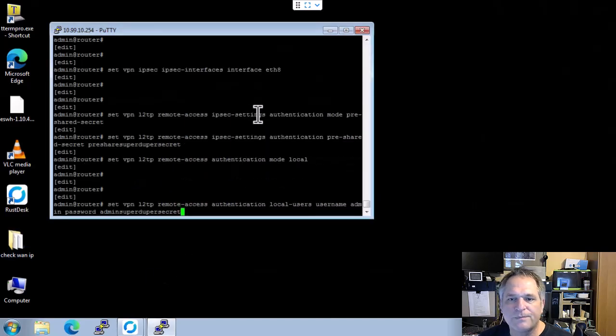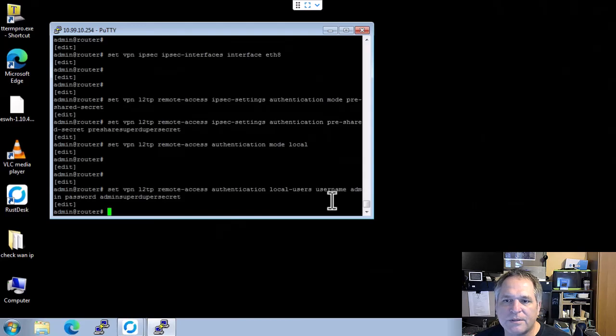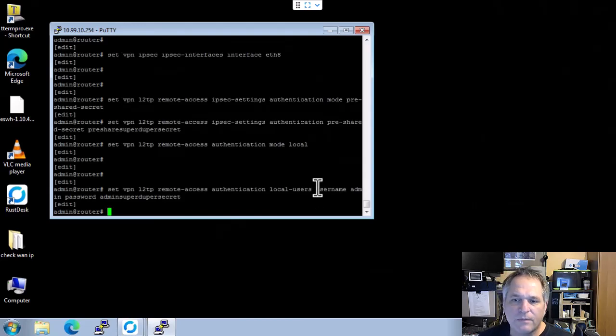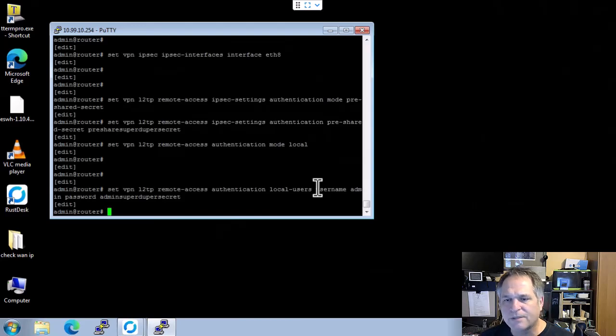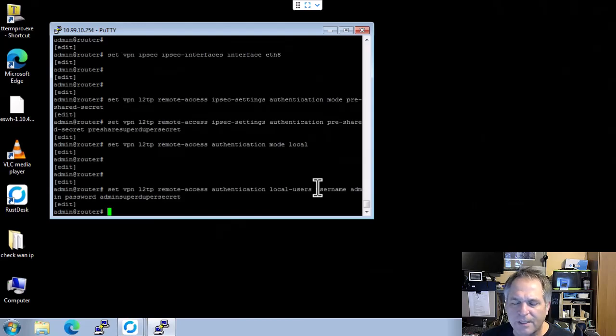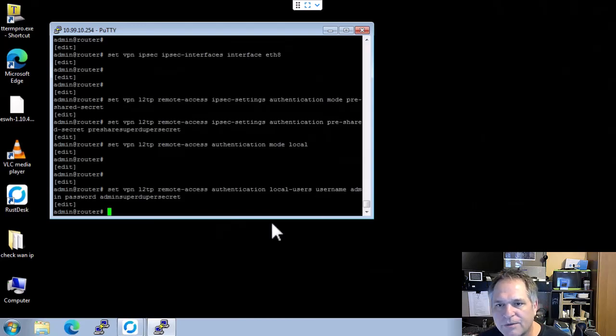And from there, let me show you the next command. So this one is the username for the VPN client. Because again, we're doing this locally, we're doing this manually. This doesn't scale well if you got hundreds of these things, but it doesn't matter. You can figure that out if you want to use radius or whatever you're going to use.